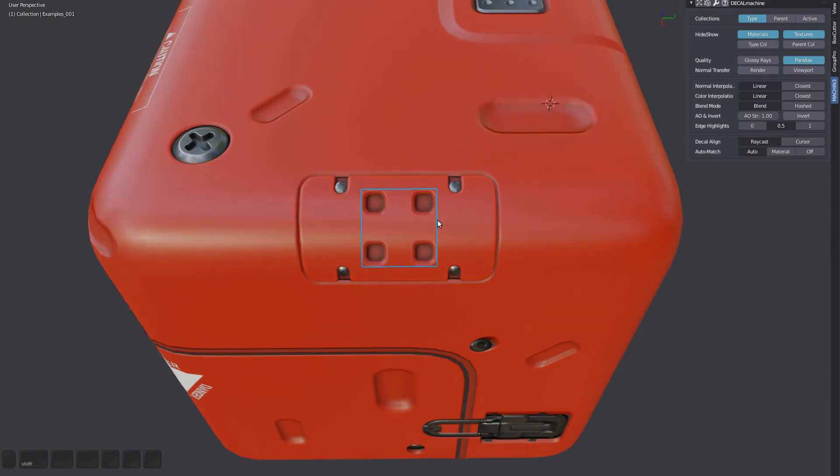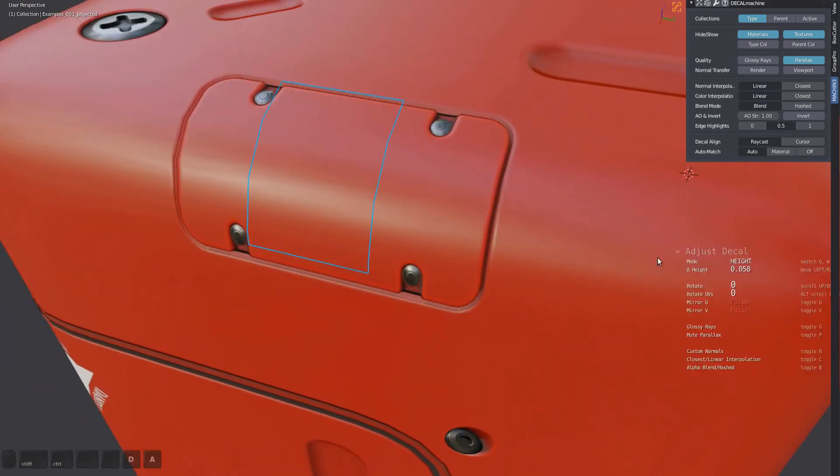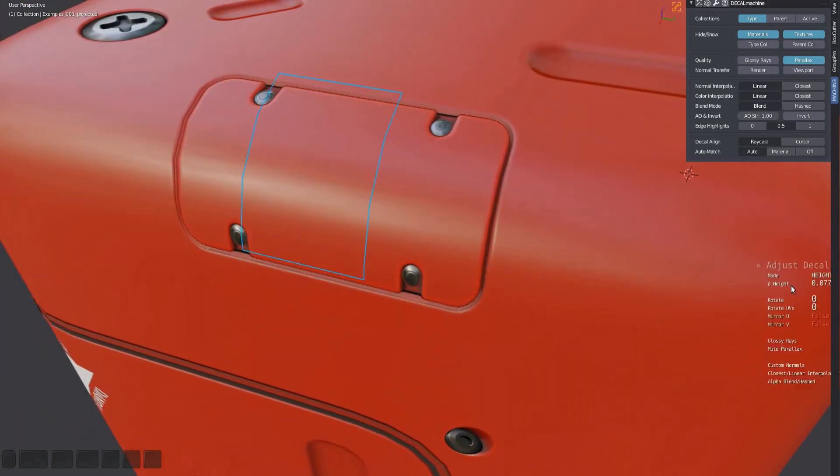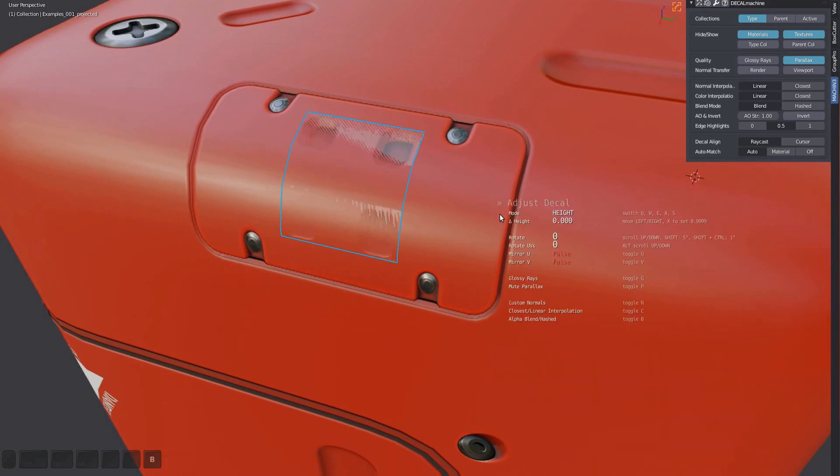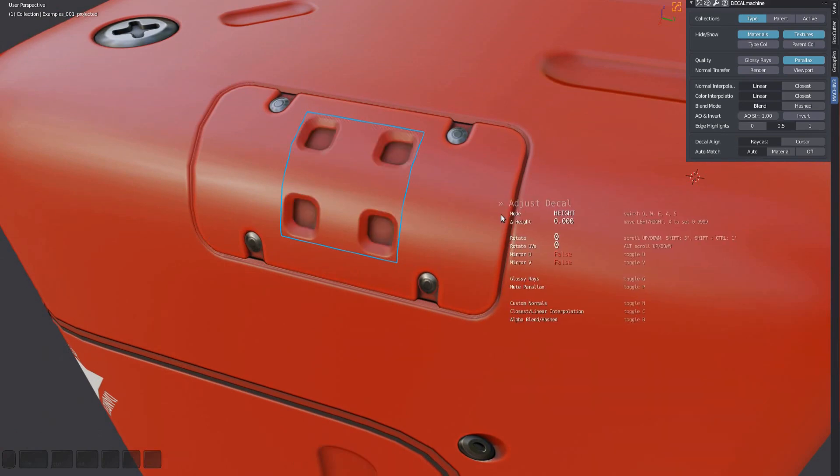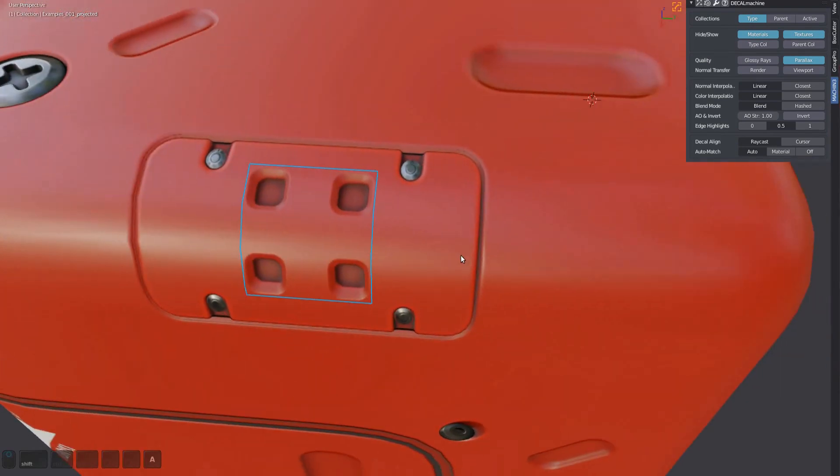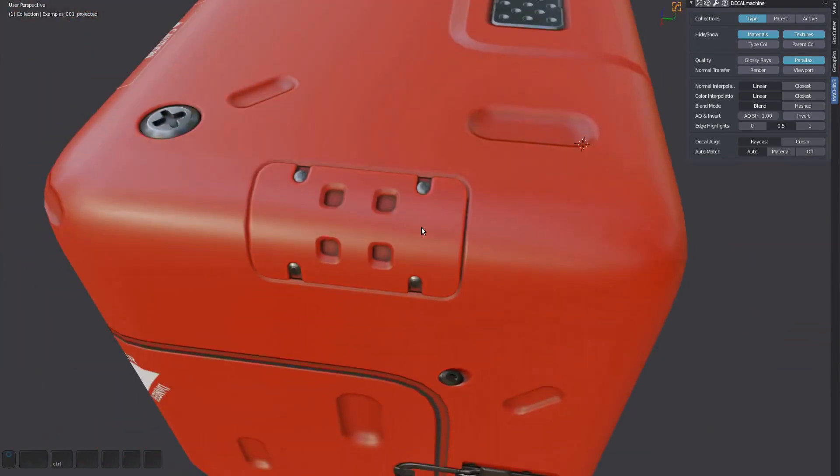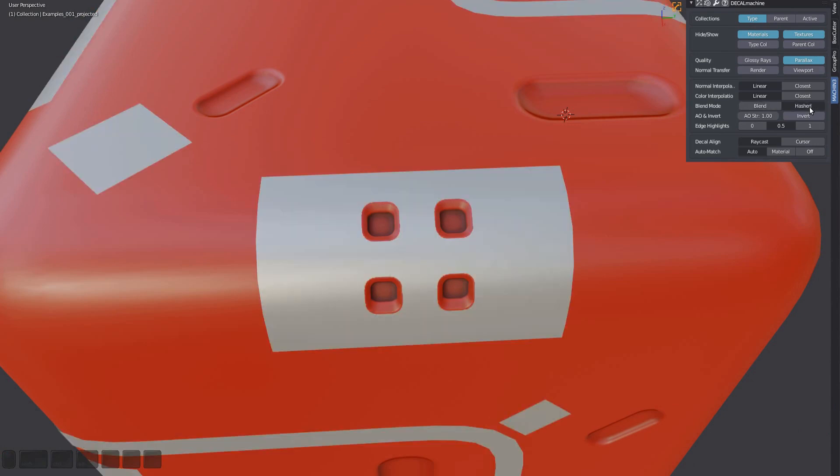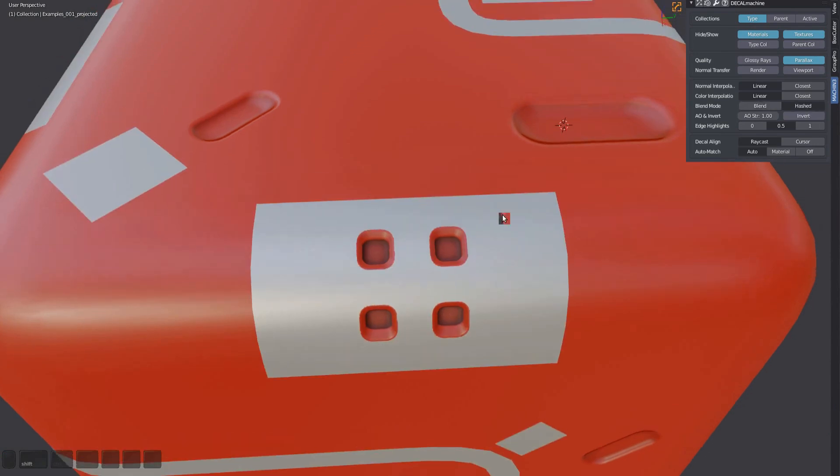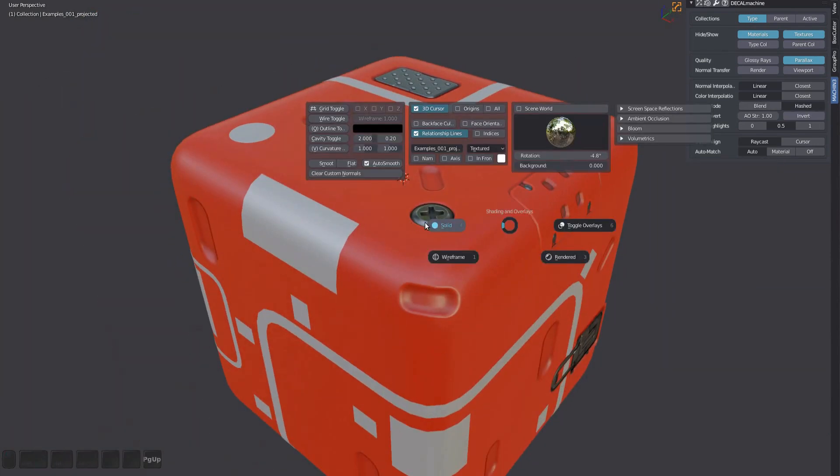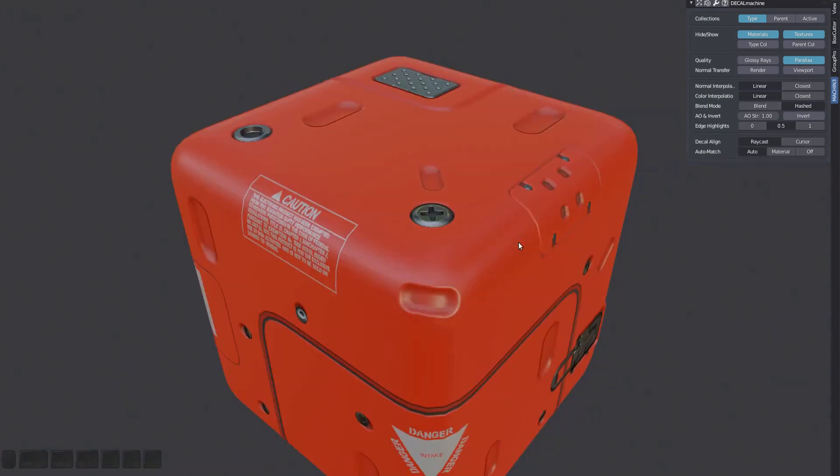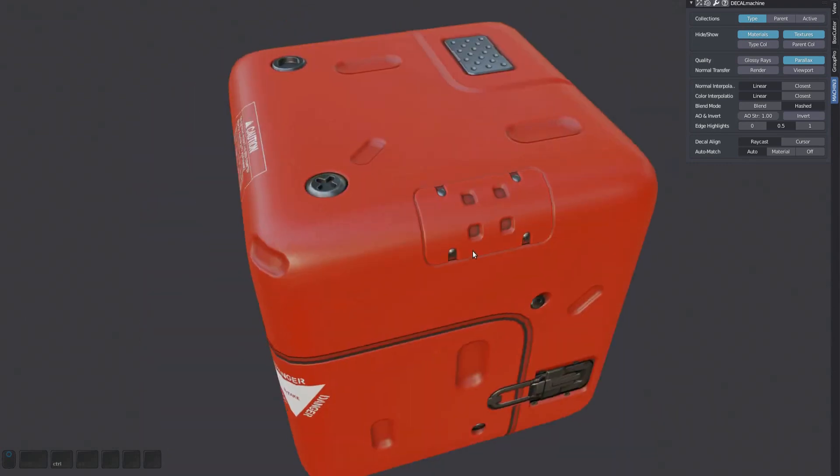Finally, if you add a decal on top of another decal, you may run into a situation like this where the decal on top doesn't show as it should, even with sufficient height. What you need to do then is switch the alpha mode from blend to hashed. You can do it by pressing B in the adjust tool or in the Decal Machine panel globally for all decals. Sometimes changes like these can take a few seconds for Eevee to catch up. Switching to solid shading and back may help.